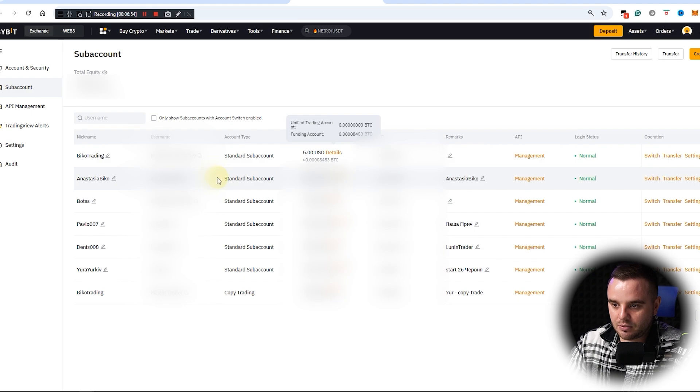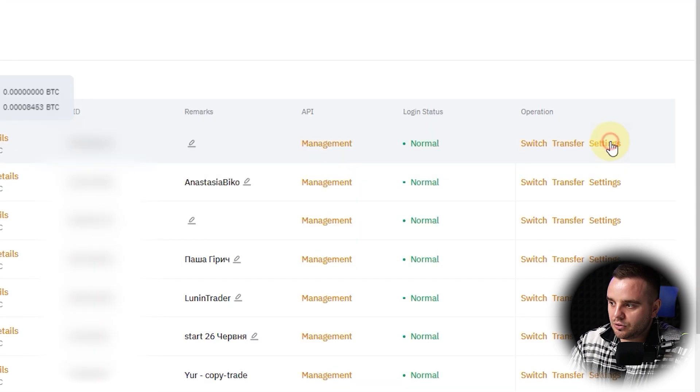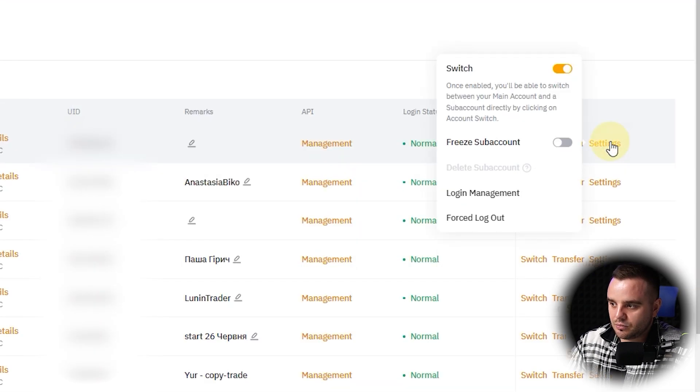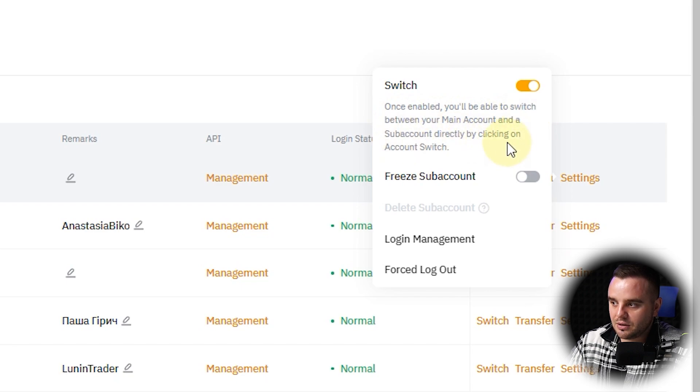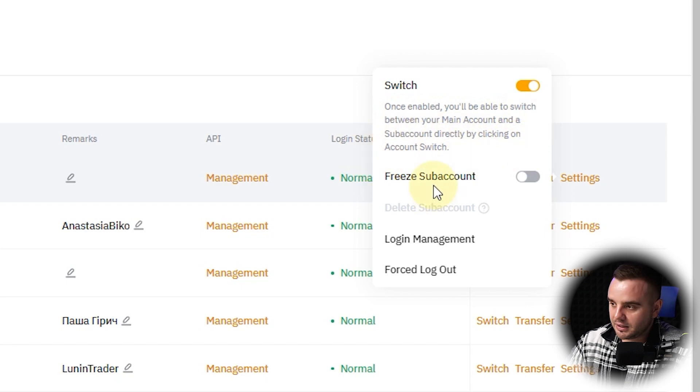And again, here you do settings. What you can do—once you enable, you'll be able to switch between your main account and sub-account directly by clicking a switch. I advise you to do this from your main computer.